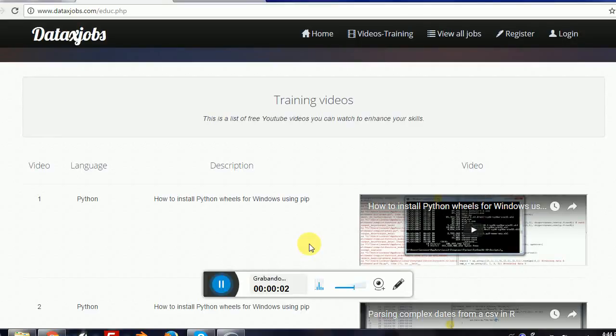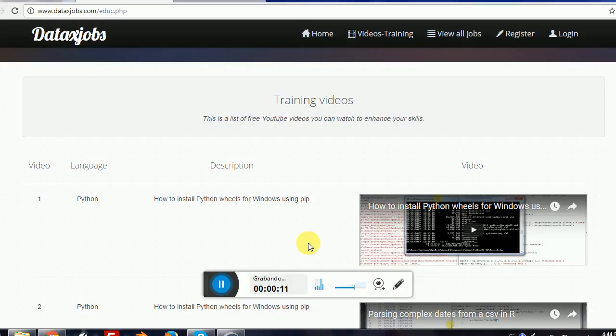Here we will be using the SQLDF package for R. It is one of the best packages for R, especially if you have a SQL background. It will allow us to execute SQL queries directly into R, but instead of using tables, we will be using data frames.